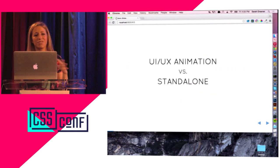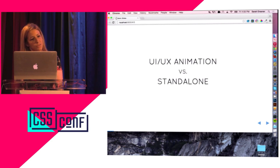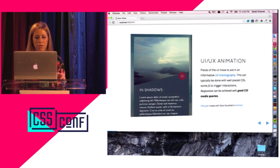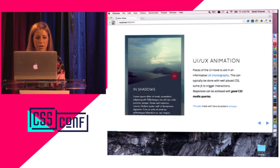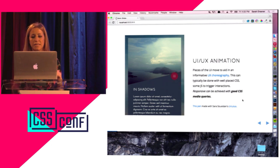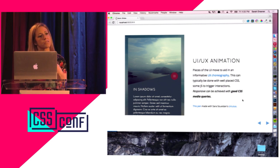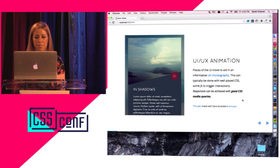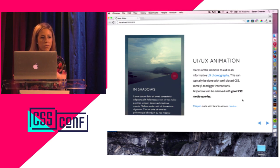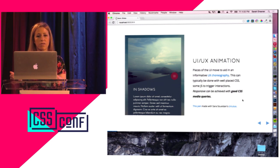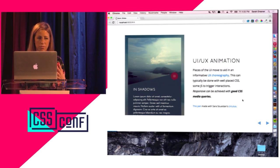Because I'm going to be talking about two different kinds of animation, I'm just going to separate the concerns a little bit. UI/UX animation is basically pieces of the UI that aid in informative UX choreography — there's a great article someone wrote about that. Typically this can be done for mobile with well-placed CSS, media queries, and JavaScript that trigger those interactions. A lot of stuff you might think requires JavaScript, you don't really need it for.